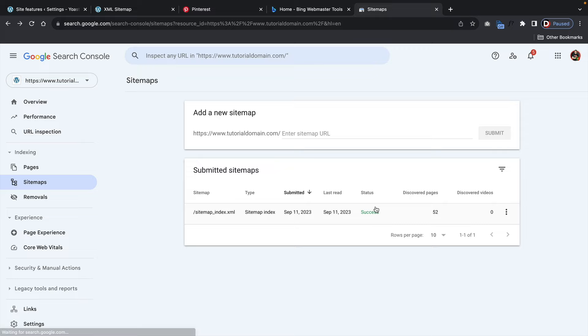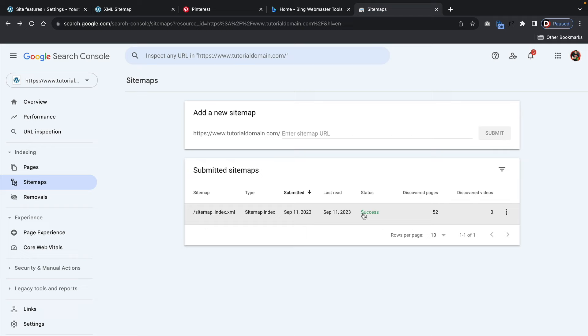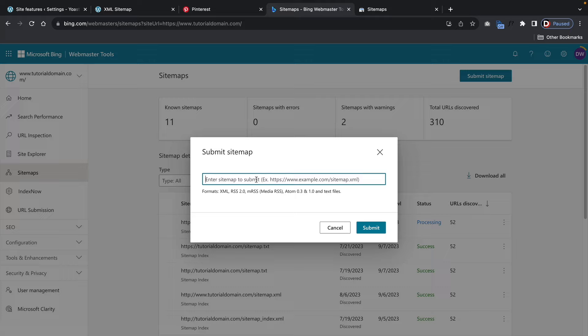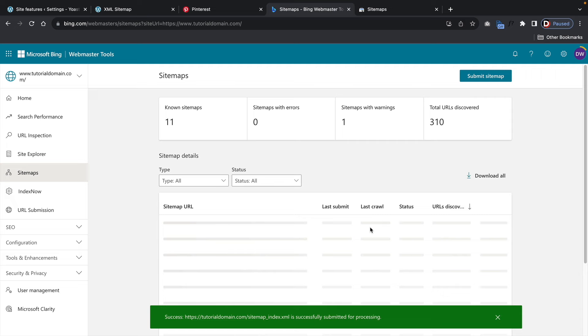Once done with Google, go over to Bing as well — on the left side click sitemaps, click submit sitemap, paste that same URL in there, and that's how you submit your sitemap to Microsoft Bing. Note that Microsoft is a little slower than Google, so give it 10 to 20 minutes and it should work just fine.